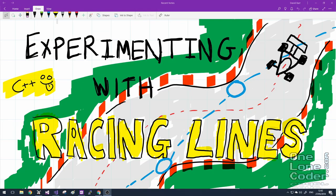Hello, and something a little bit different this week. Given that it's a Grand Prix weekend and it's a bank holiday in the UK here at least, I thought it would be interesting to explore racing lines and procedural generation of racing tracks.